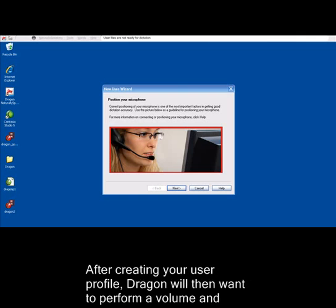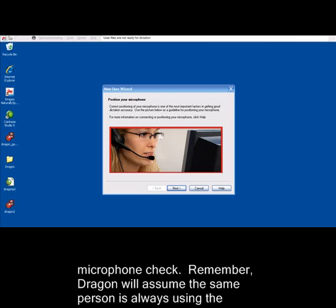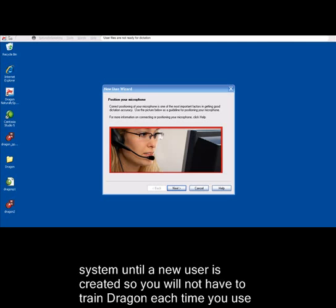After creating your user profile, Dragon will then want to perform a volume and microphone check. Remember, Dragon will assume the same person is always using the system until a new user is created. So you do not have to train Dragon each time you use it.